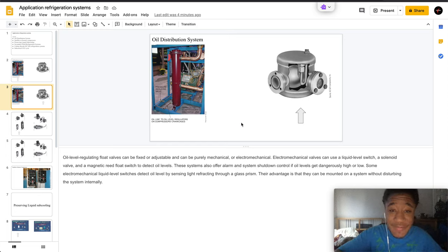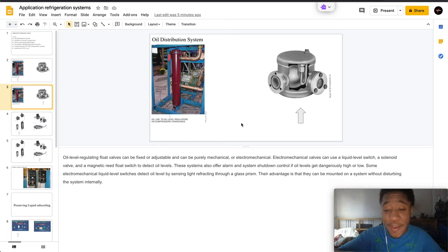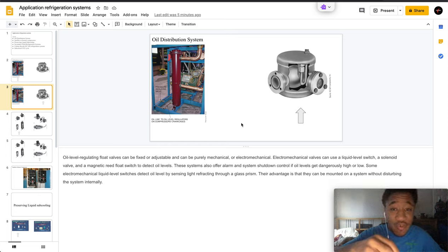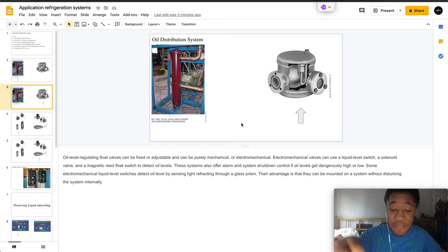These systems have an alarm and shut down control if the level gets too high or low. Some electromechanical liquid level switches detect oil level by having a sensing light refracting through a glass prism.